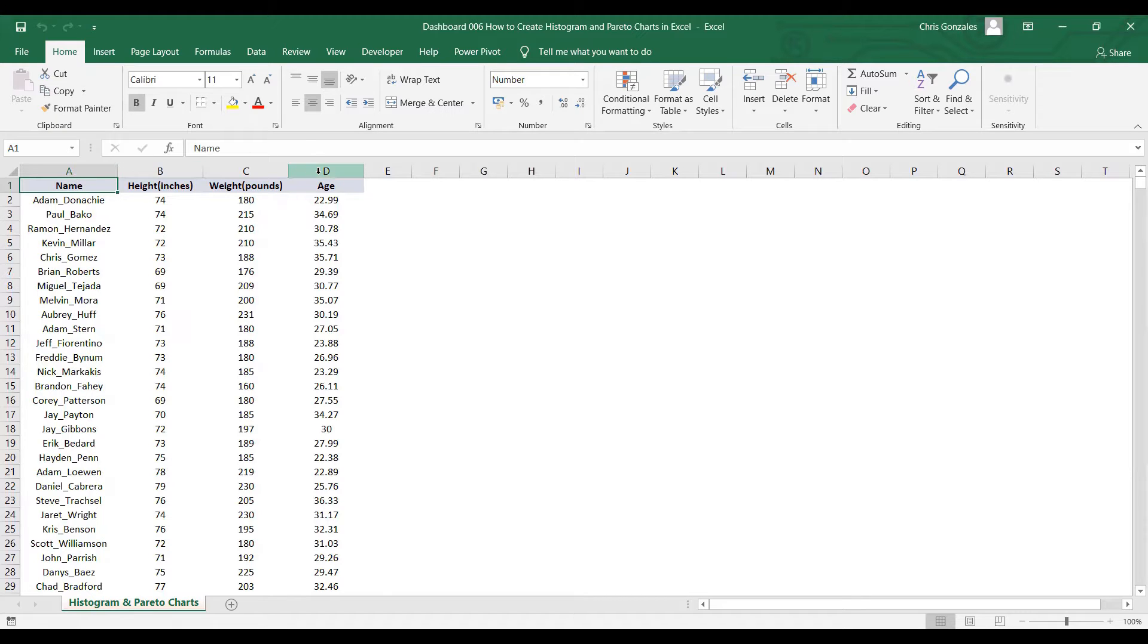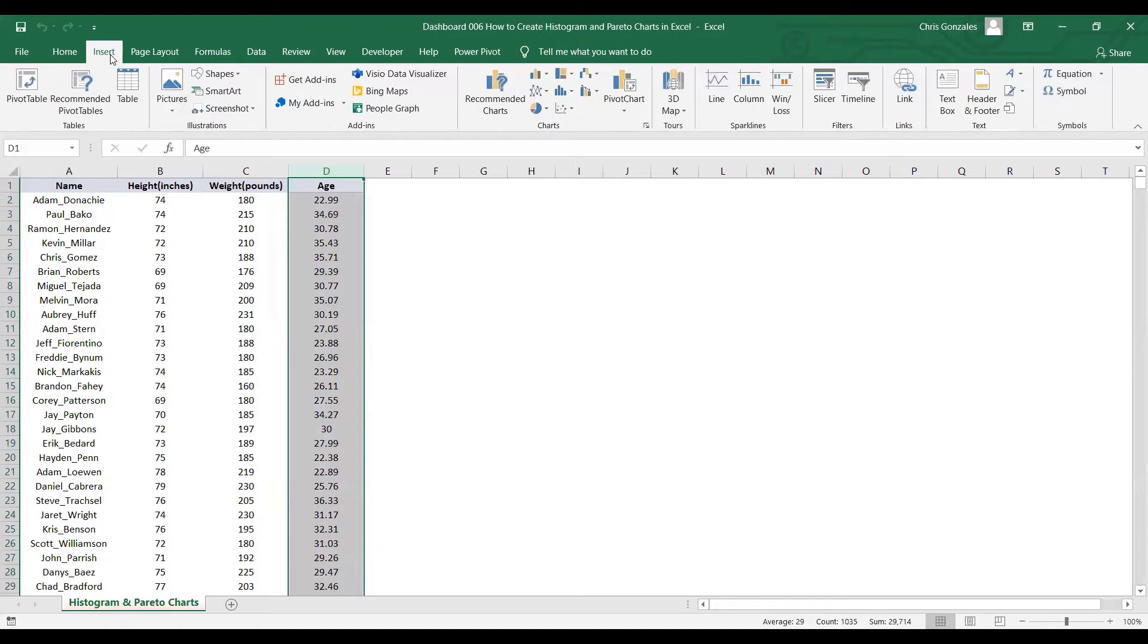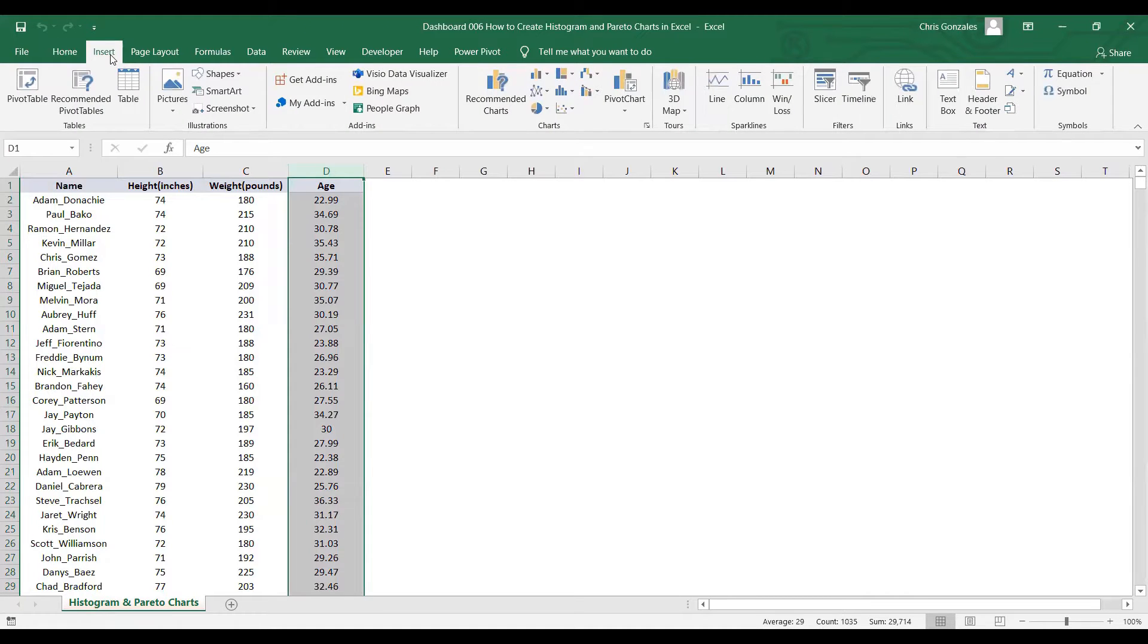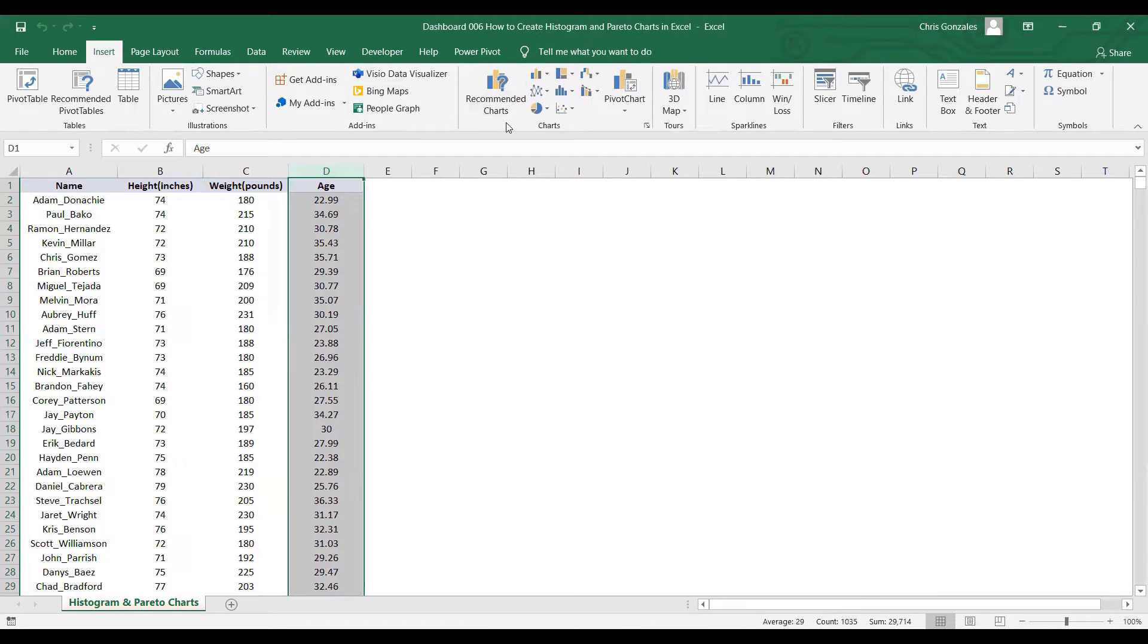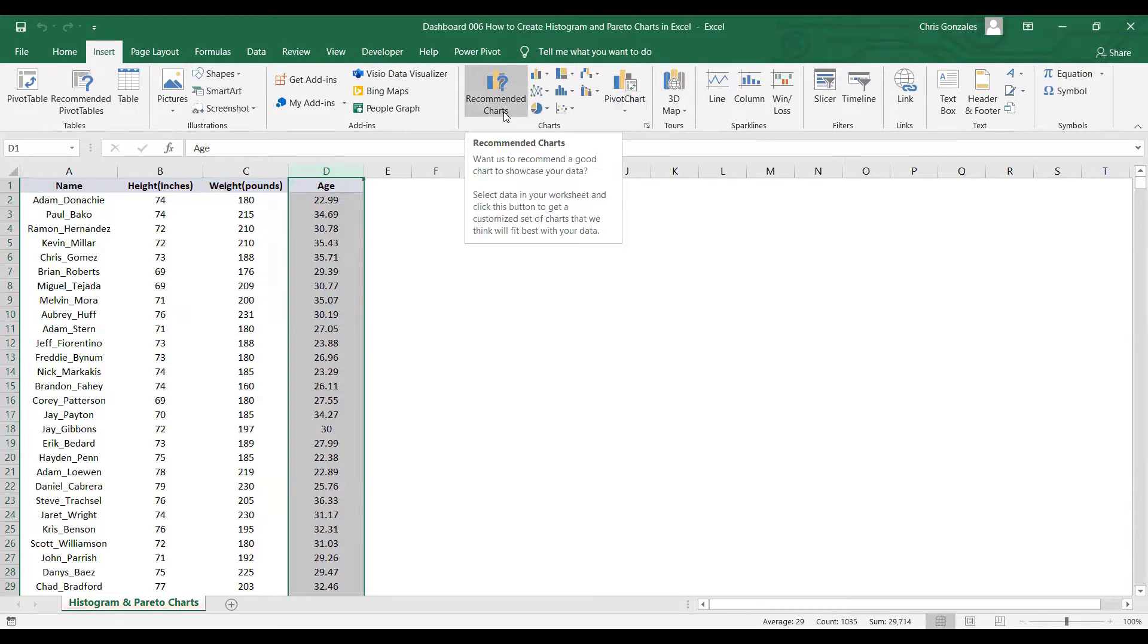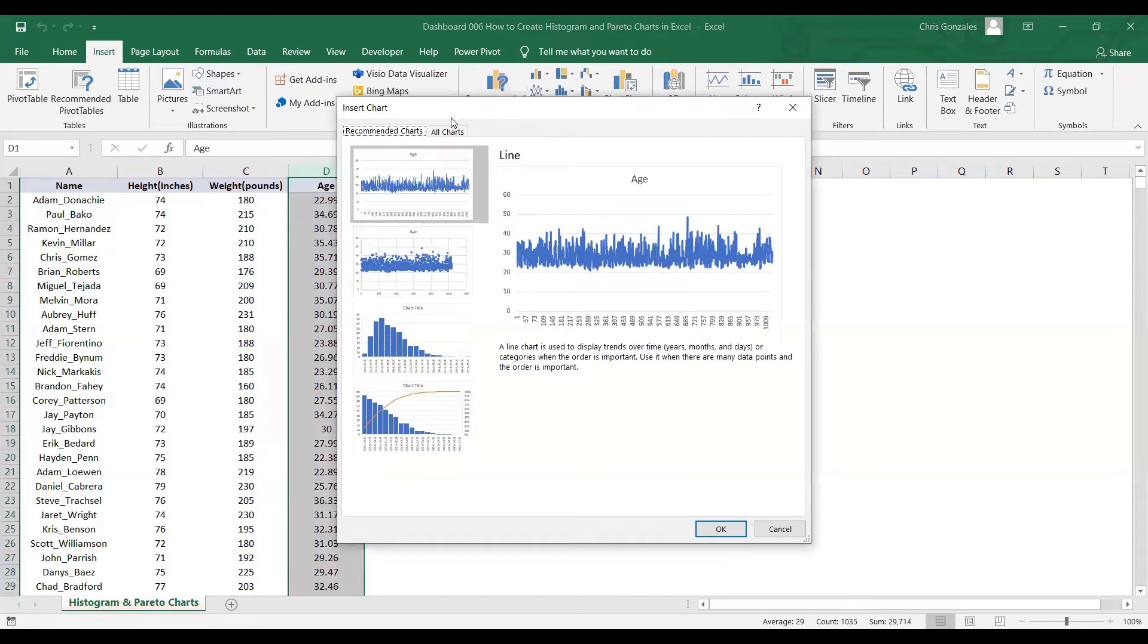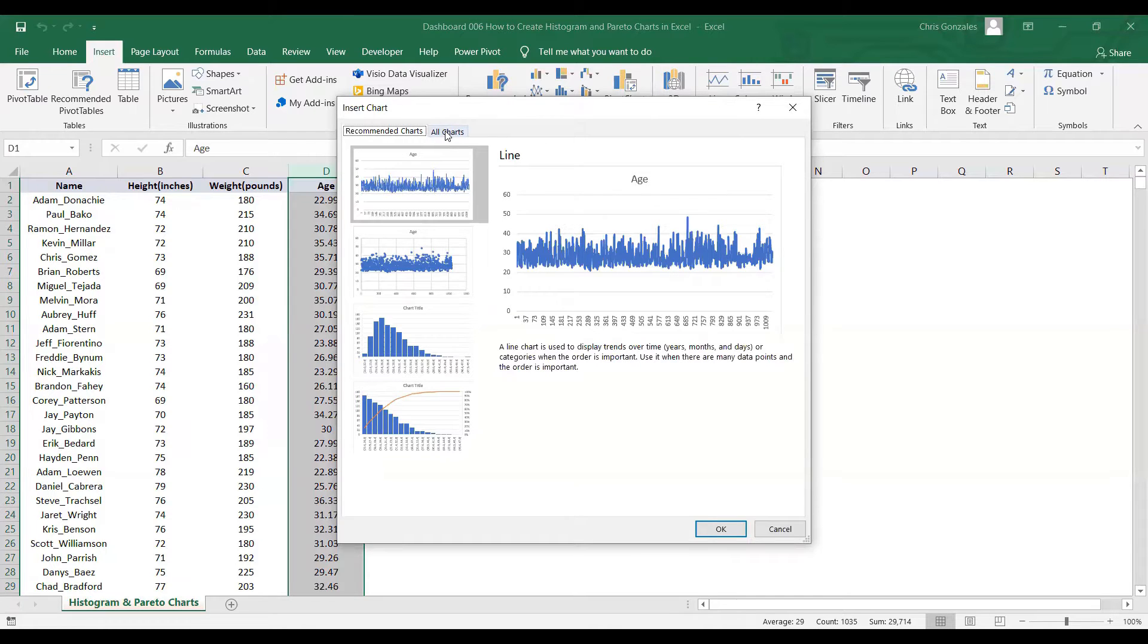First, we need to select the column of the age under column D. Then go to the Insert tab. If histogram is not present in the icon set, you can click on Recommended Charts. We have two tabs here: Recommended and All Charts. Let me select All Charts.